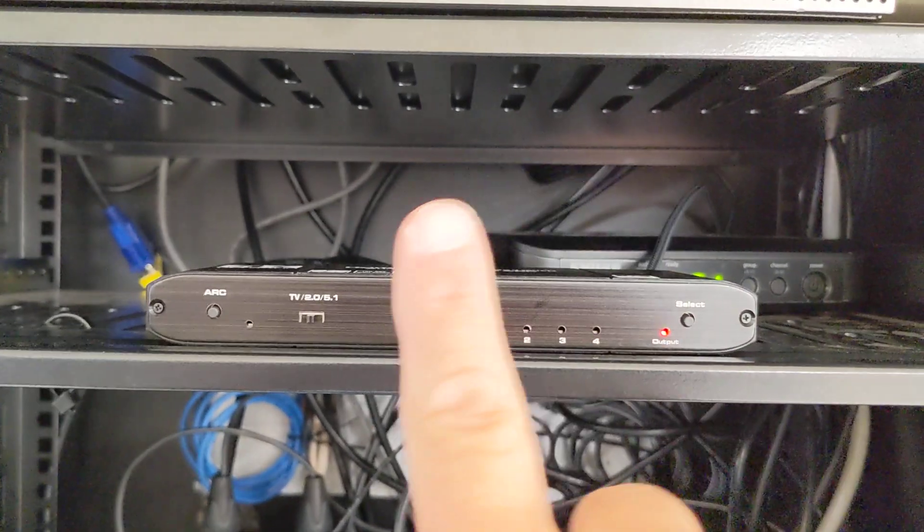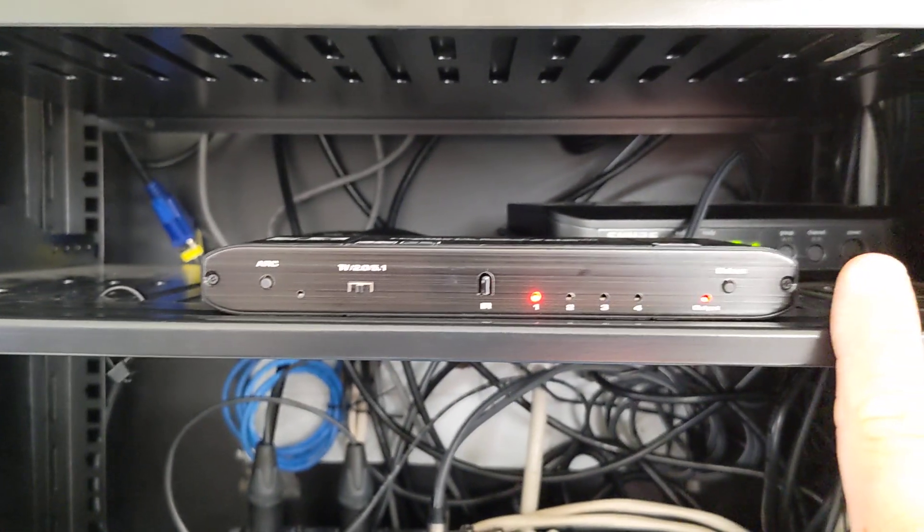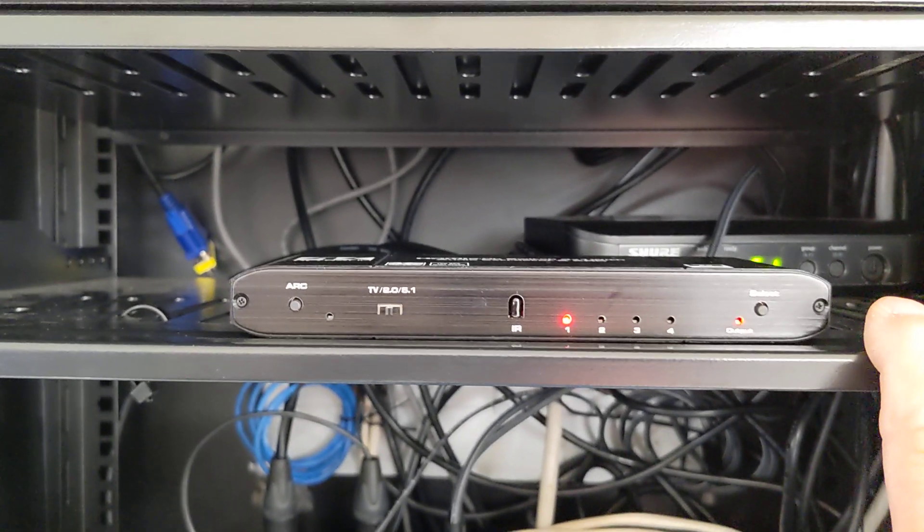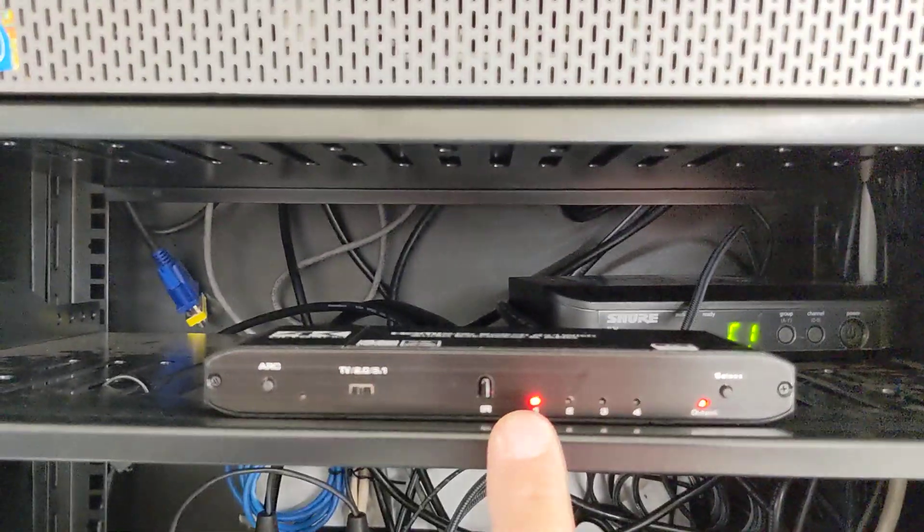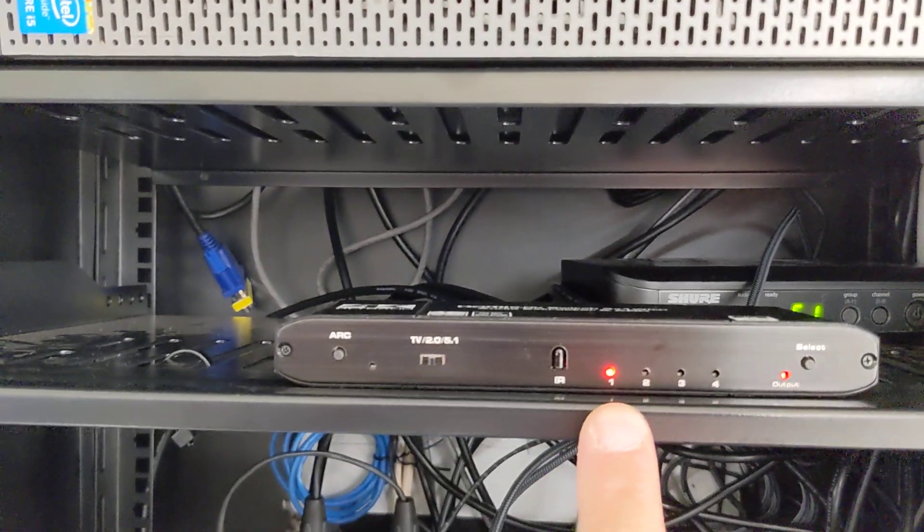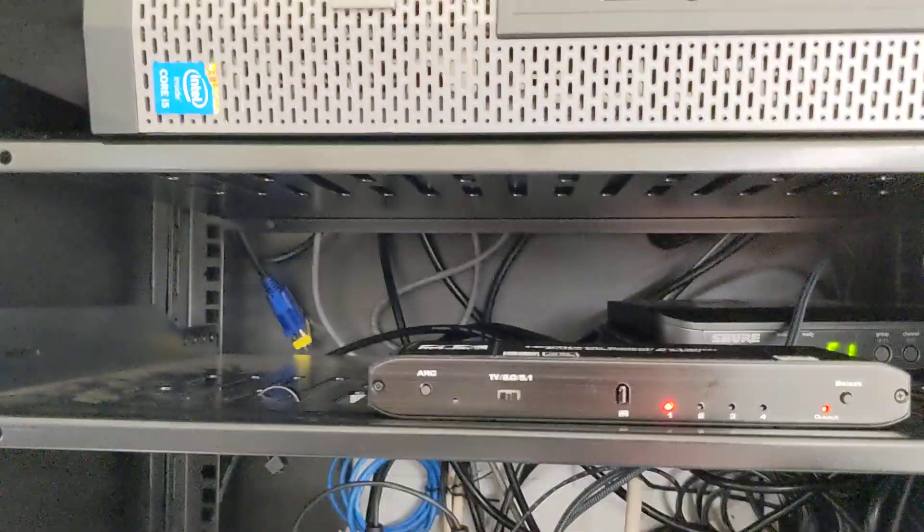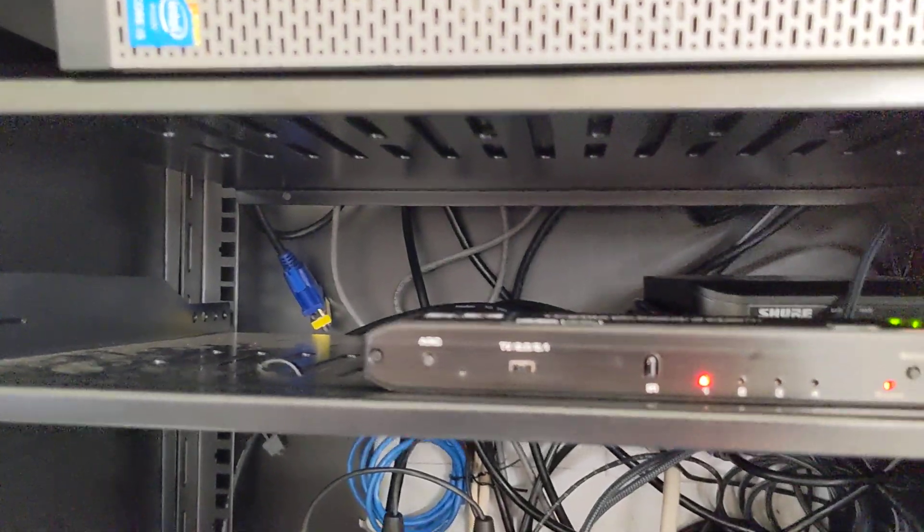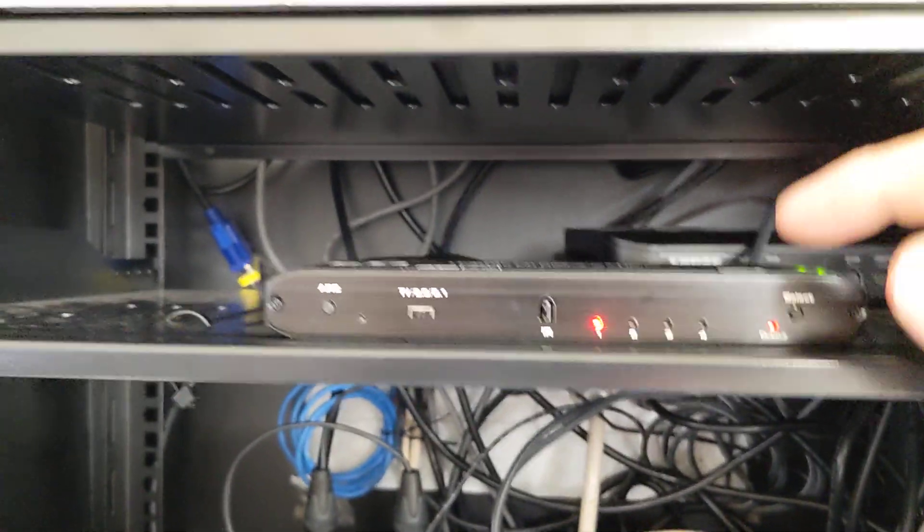This little device here is a switch for four different HDMI inputs. So number one is the computer. Number two, which you just push this right here. It won't go over to it because it's not on right now. But number two would be the DVD player.